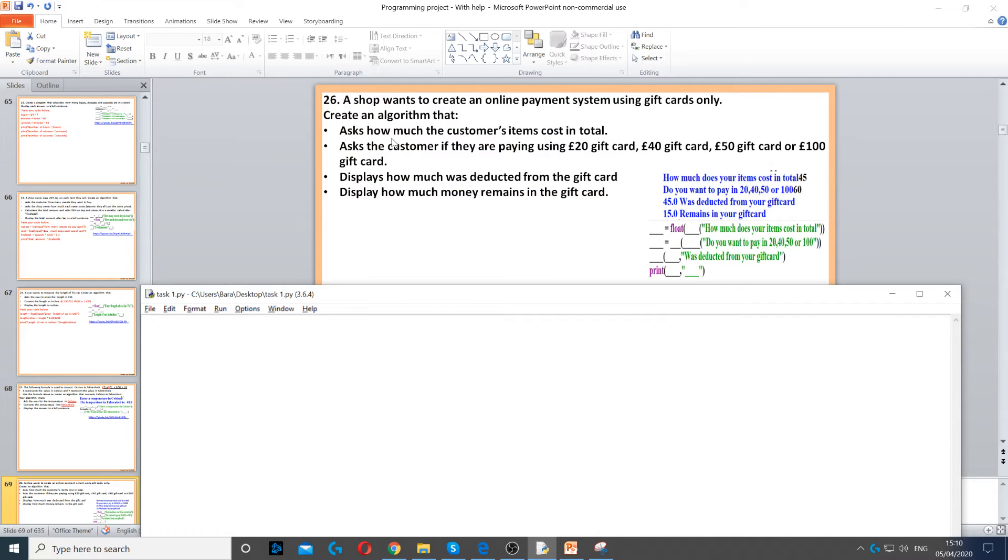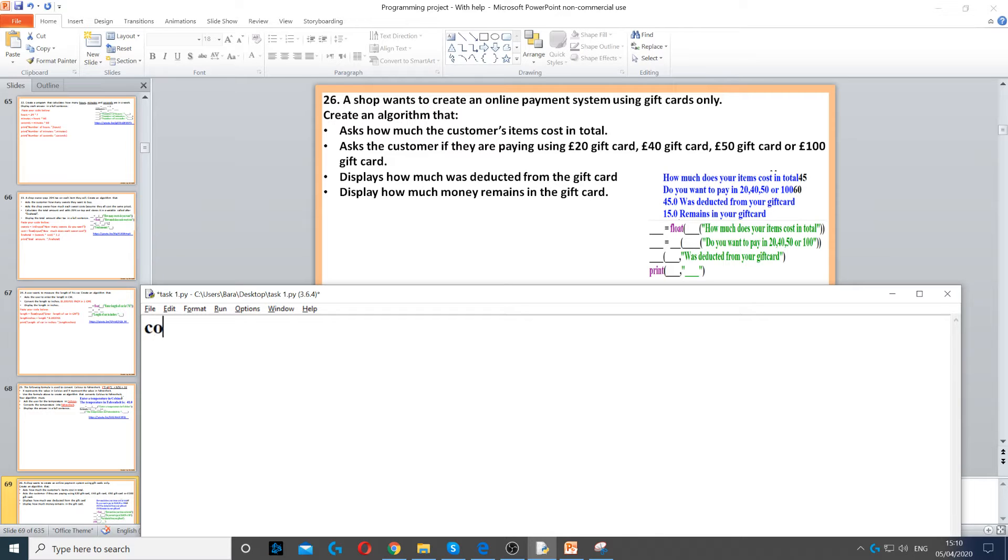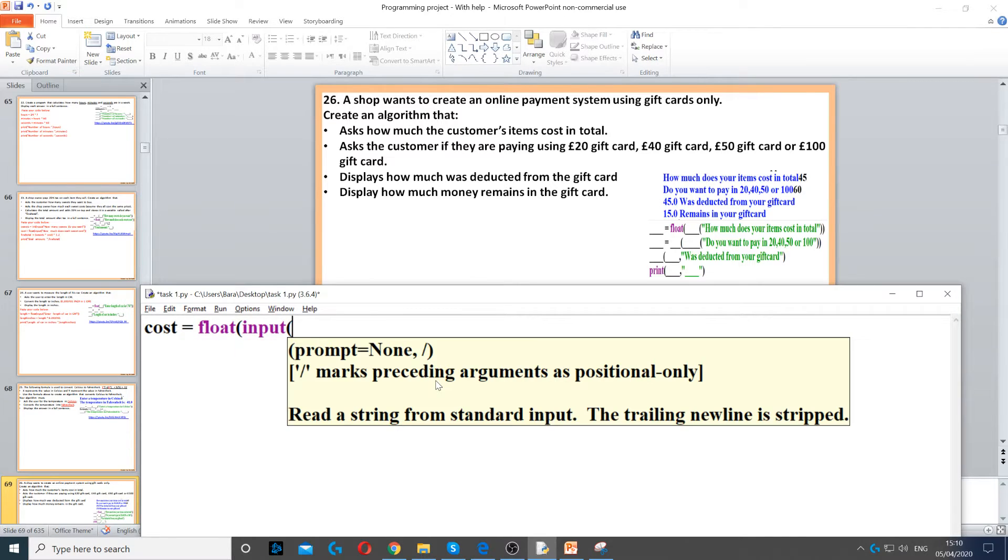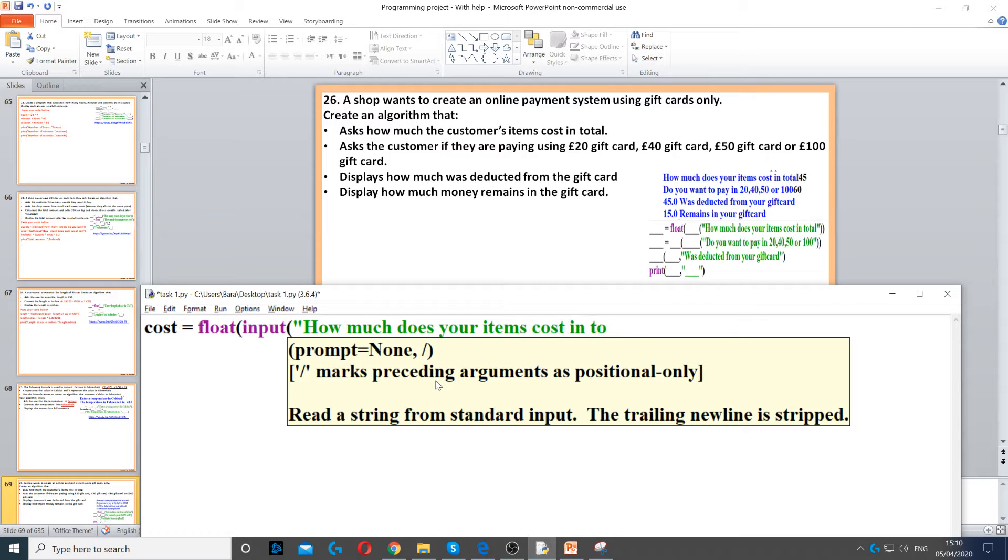This algorithm asks how much the customer's items cost in total. We create a variable called cost and set it to float because it could be a decimal number. Now we use input to ask the question: 'How much does your items cost in total?'